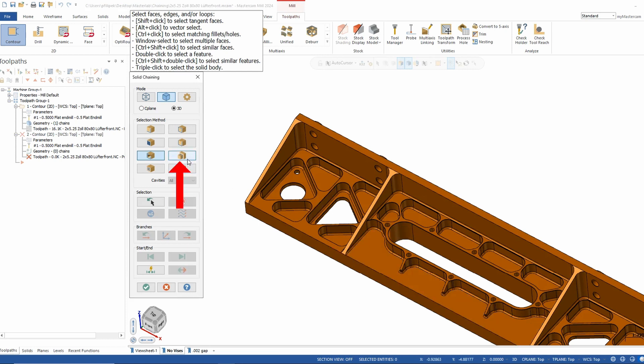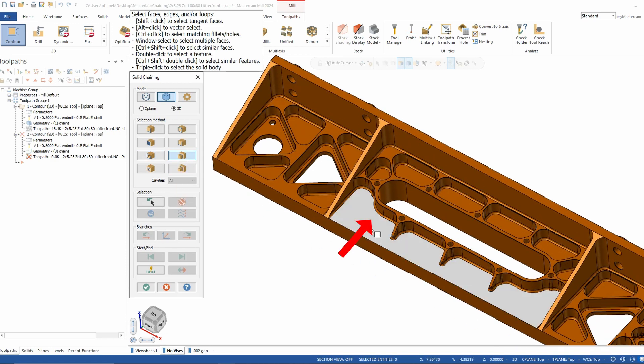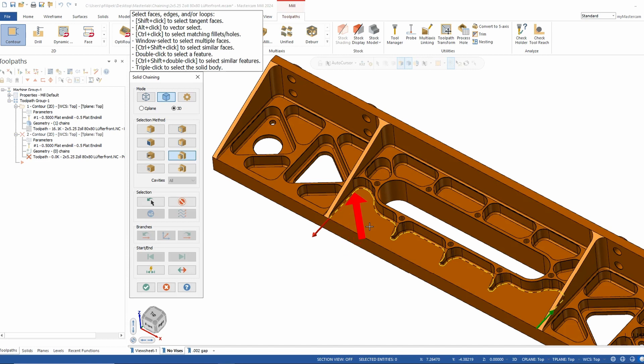The next option is outer shared edges. Picking that same face, you'll notice it picks the shared edges instead. A good way to understand the difference: imagine a 1-2-3 block and try to slide it. Outer shared edges is where the block would stop, while outer open edge is where it would slide right off. Nothing stopping that 1-2-3 block is a good way to visualize this.